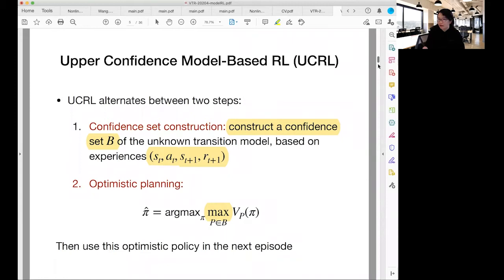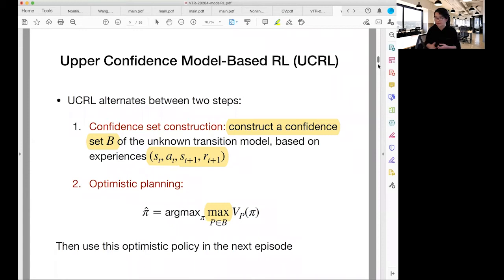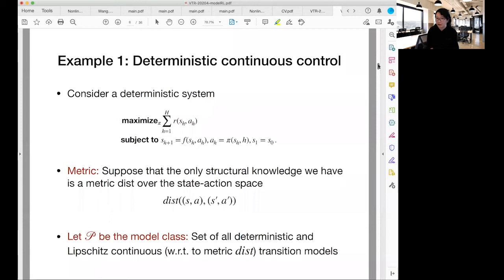In the rest of the talk, I'm going to give three examples of upper confidence model-based RL — specializations of this approach to three particular model families. The first one is very simple: deterministic continuous control.